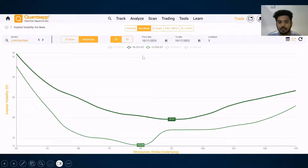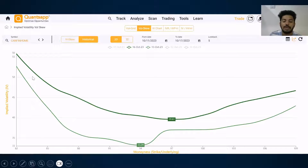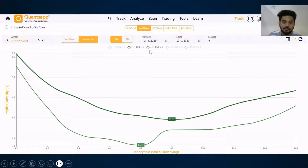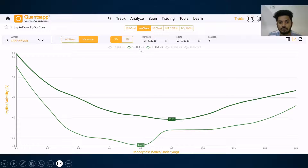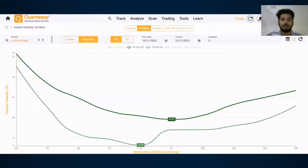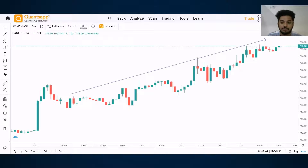This is Canfinone. The lighter green is showing 13th October — the further from the current day, the lighter the shade; the closer to the current day, the denser the shade. The thick green shows the wall skew of 16th October, where the lowest point was 39.61. On 13th October, the lowest point was 33.24. So from 13th October to 16th October, the lowest point shifted towards the right — showing bullish expectations. And indeed, Canfinone moved up from 7.40 to 7.71.